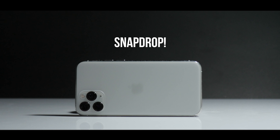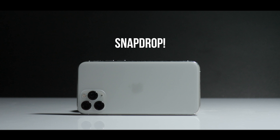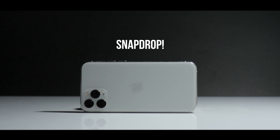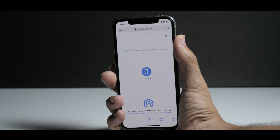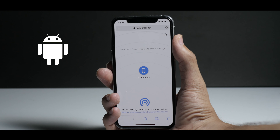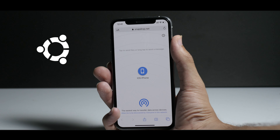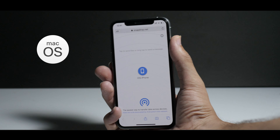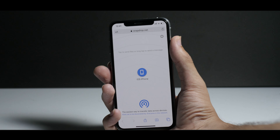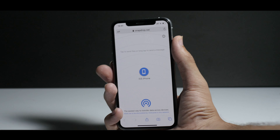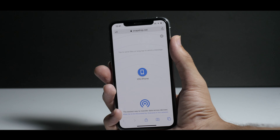I'm sharing with you guys a new website that is actually very cool. I've always been thinking to have something like this on every platform that is mainstream — for example, Windows, Android, iOS, Ubuntu, macOS, and every other device that has a browser — where we really want to share files.